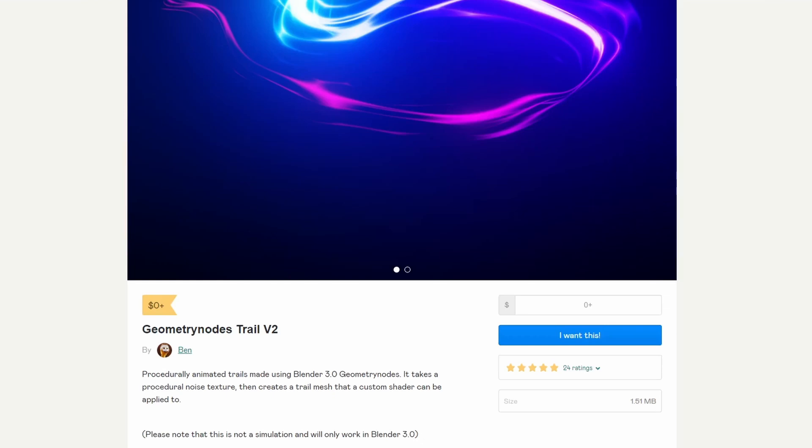Now, the first link you have is the Geometry Nodes Trail version 2, and this is from Ben. So you know it's going to be damn good. You know it's going to be sexy. It essentially gives you a nice animated trail, and it uses Geometry Nodes.